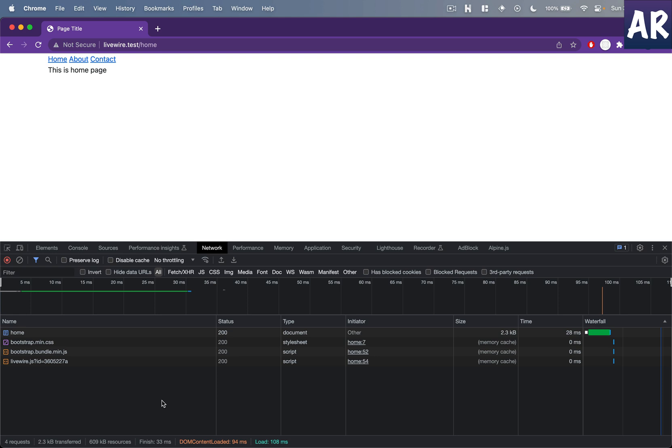How can we make a Livewire application a single page application? Well, if we have links then it is very easy for us to tell Livewire that this is an SPA and hence Livewire needs to treat those page navigations accordingly.